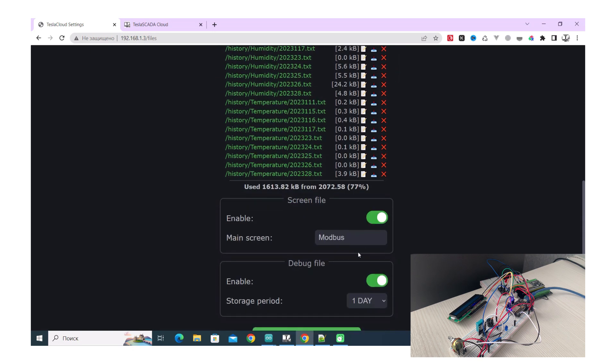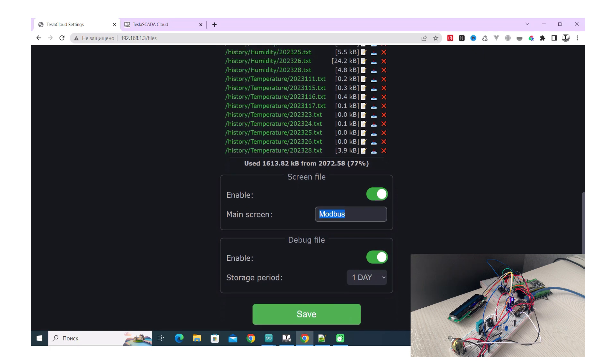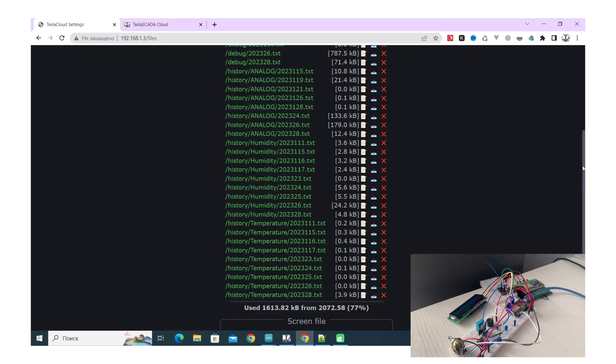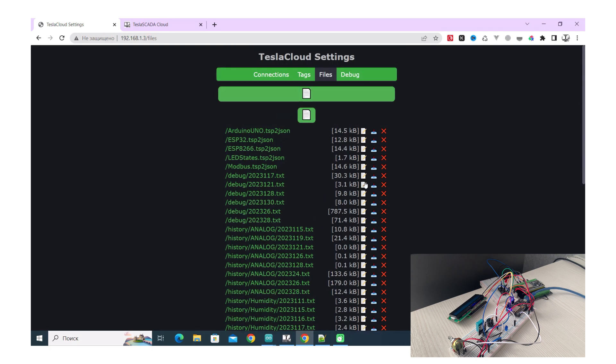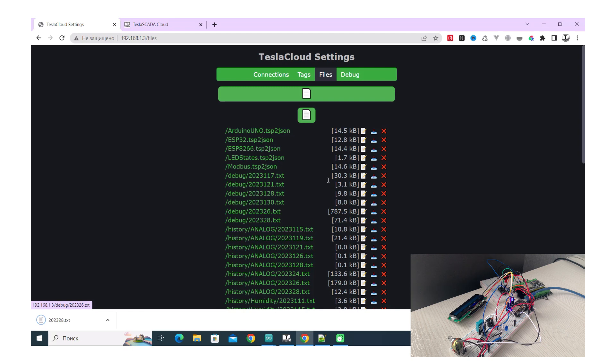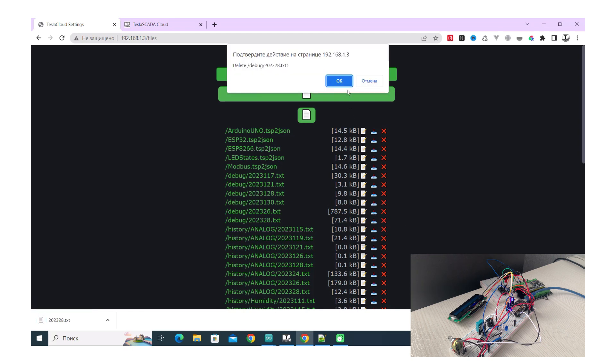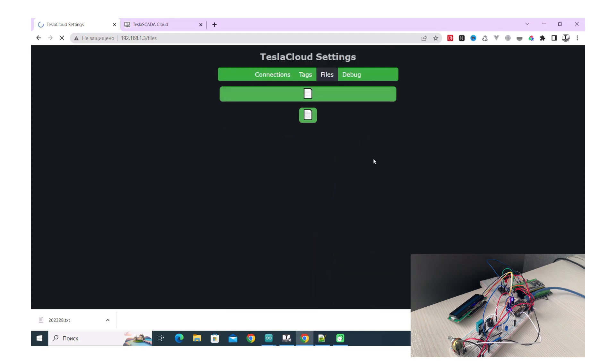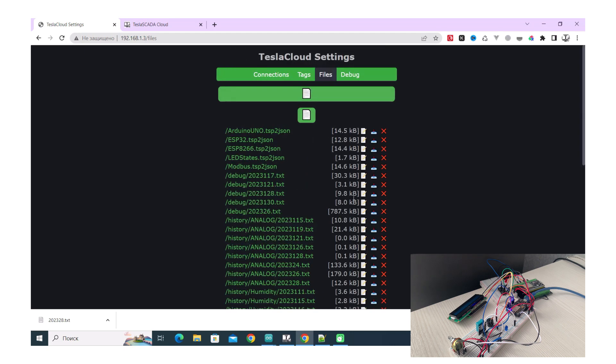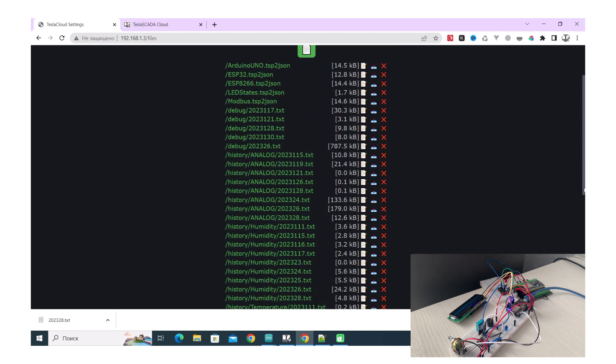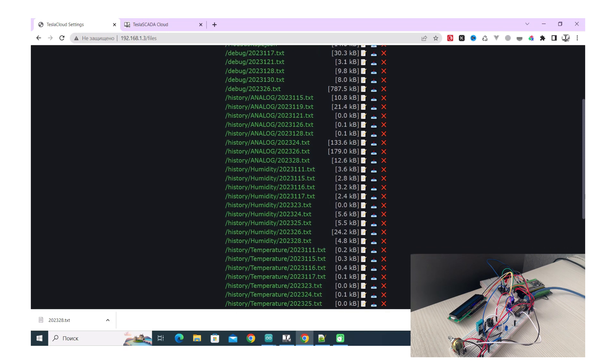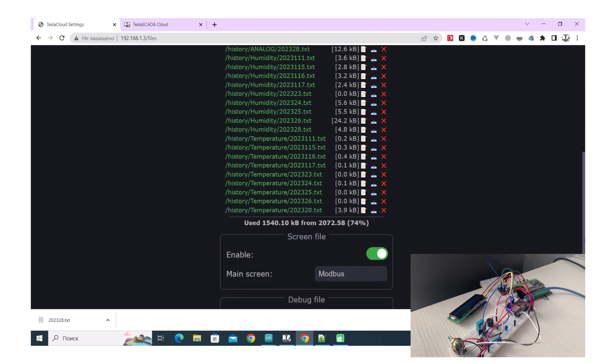Also to do this you have to enable screen file and set up main screen. This screen will be upload files. In our case it's Modbus screen. Also as I told you above, you can use to store debug files and history information. In our case we save history information for analog tag, humidity tag, and for temperature tag.